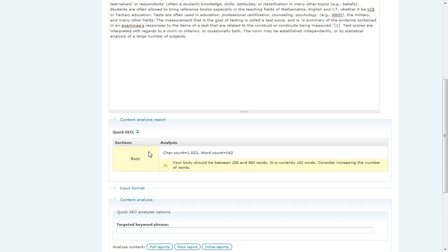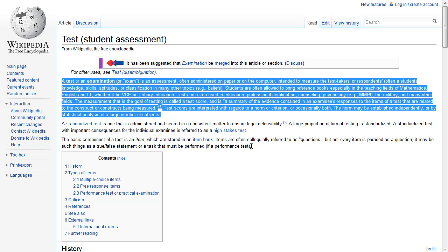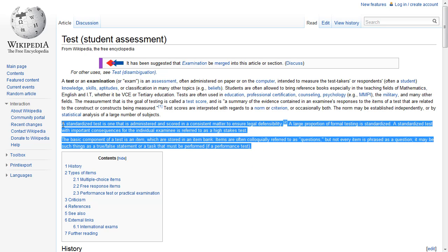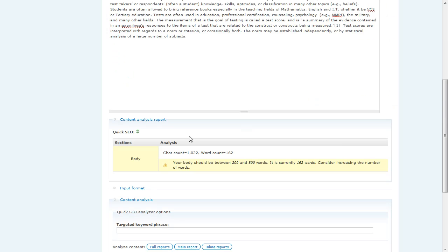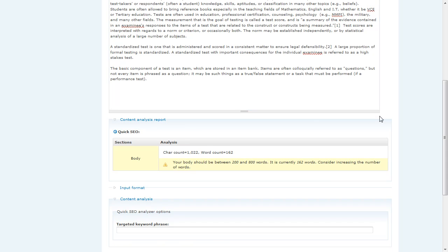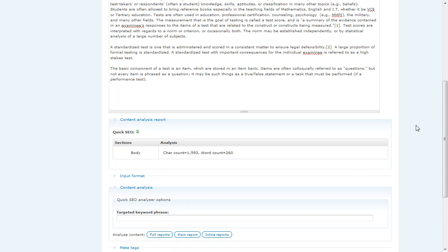If we scroll down to our body analysis, then we notice that we're still a little bit short on the number of words that we have. So I'm going to run back over to Wikipedia. Copy out a little bit more information. If only creating copy on your website was that easy. Now I'm going to hit the refresh button. And now we see that all of our warnings have gone away.